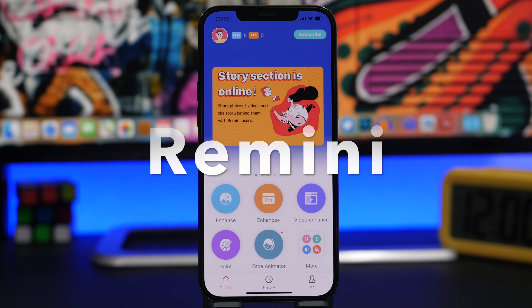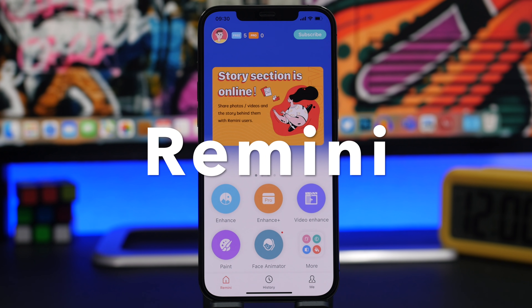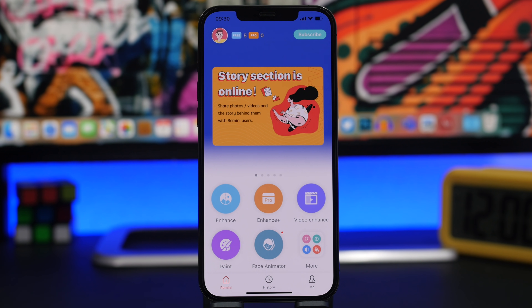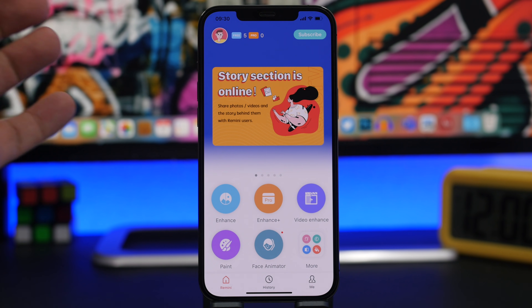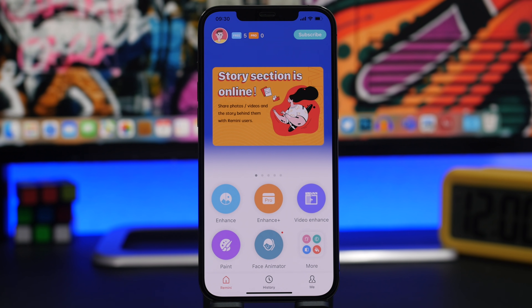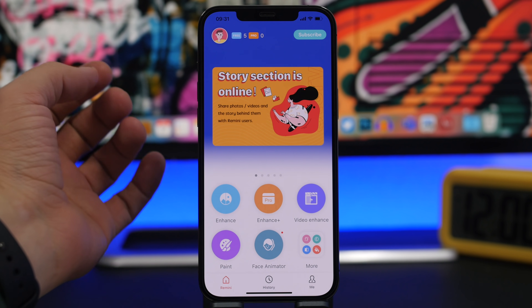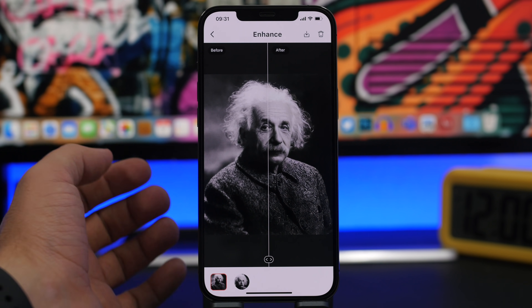The next app is a photo app called Remini. This is an amazing app. If you have old printed pictures that you've scanned with your iPhone, or older scanned photos that don't look that great, this app will make them look really good. All you have to do is tap on Enhance and load any picture from the camera roll.